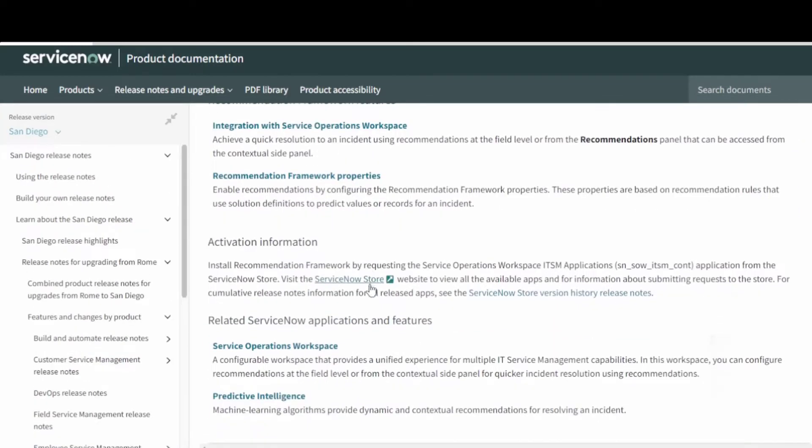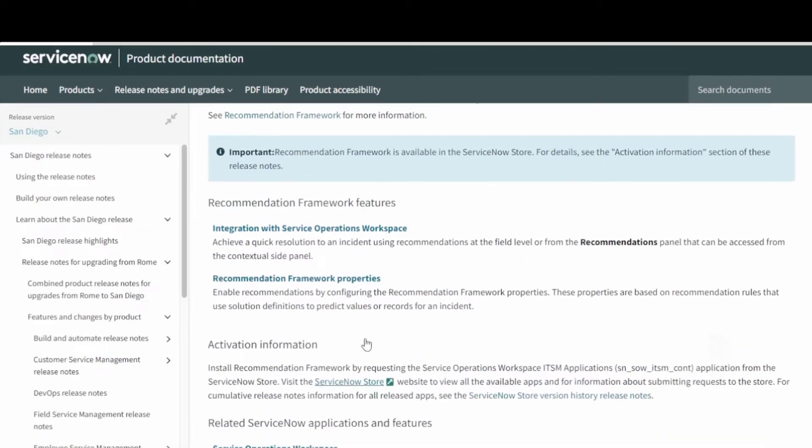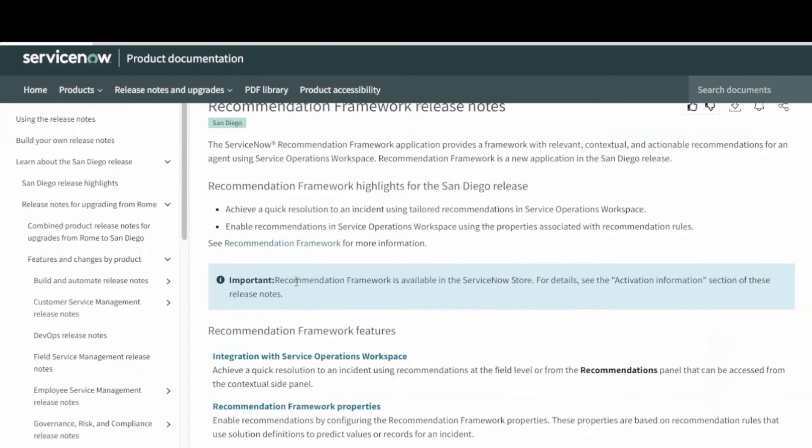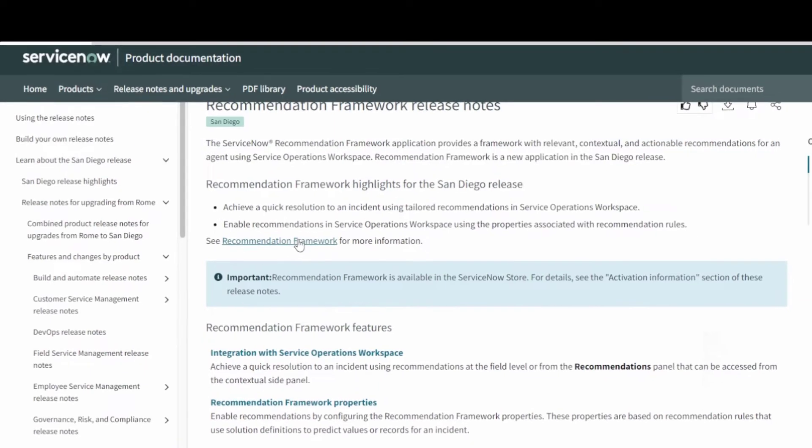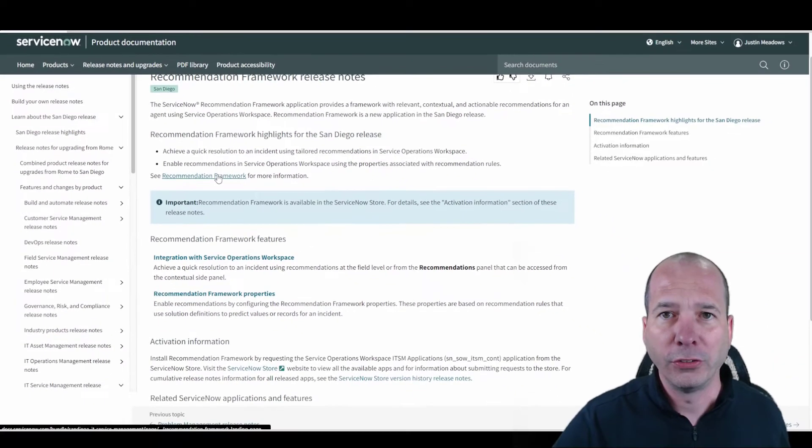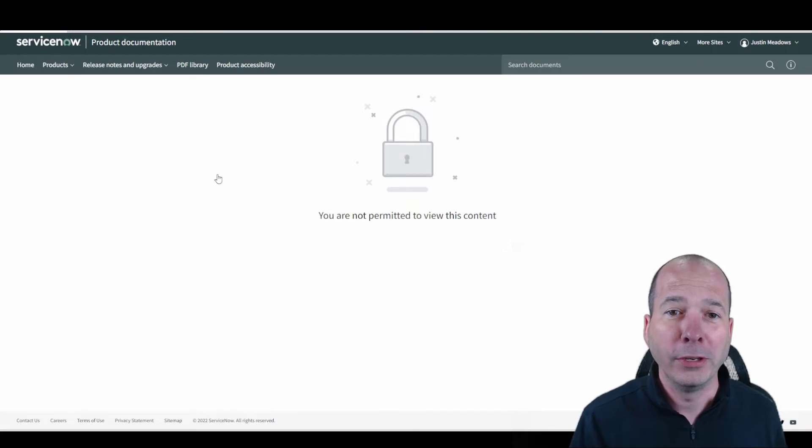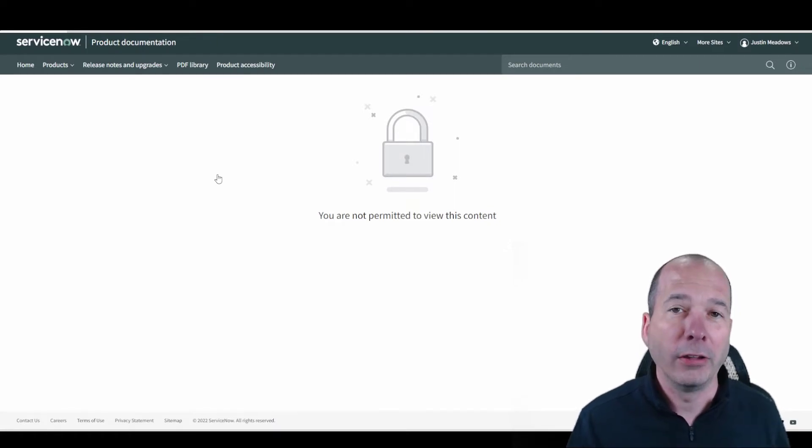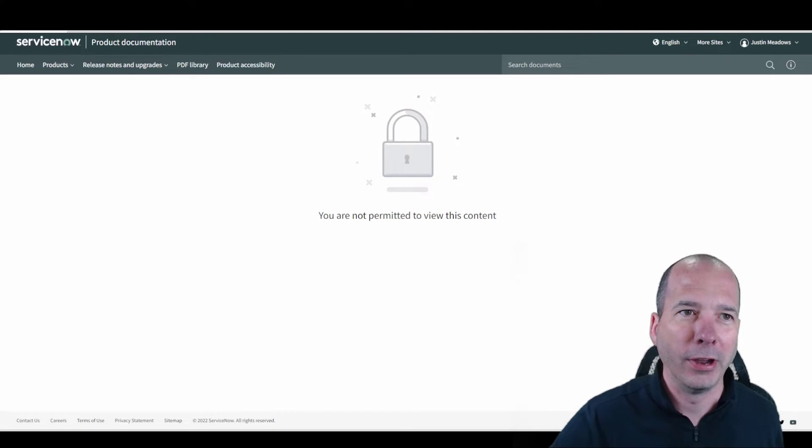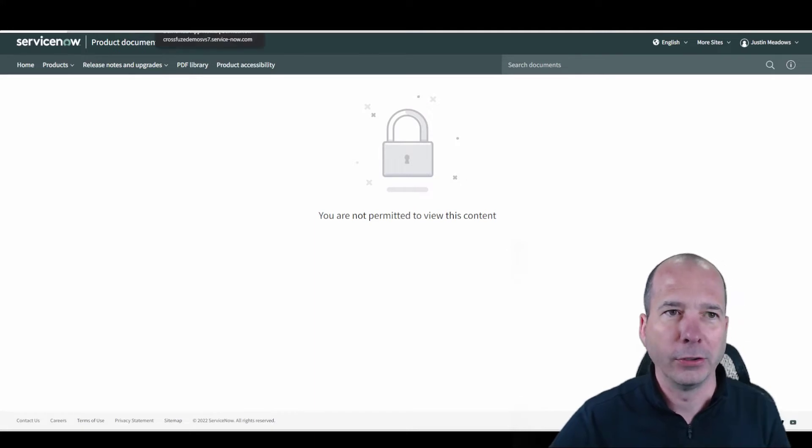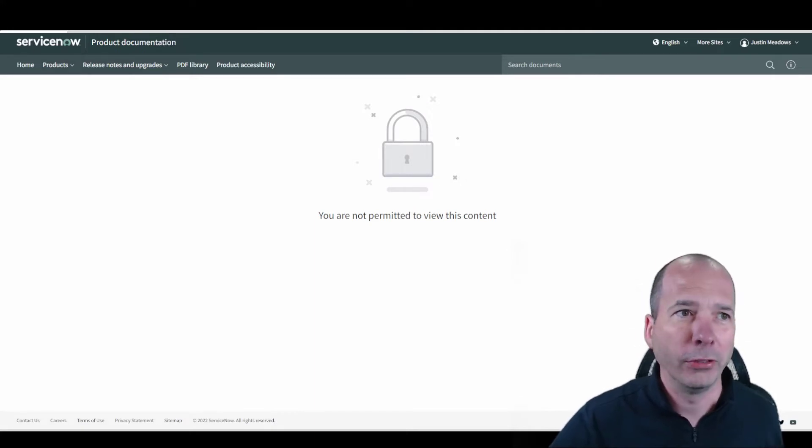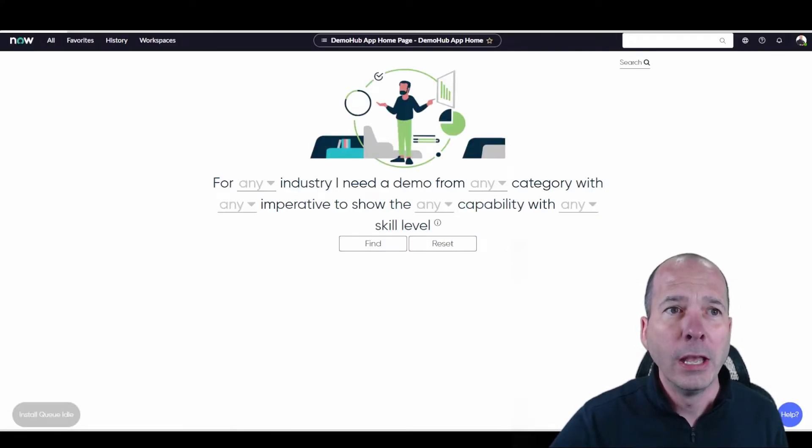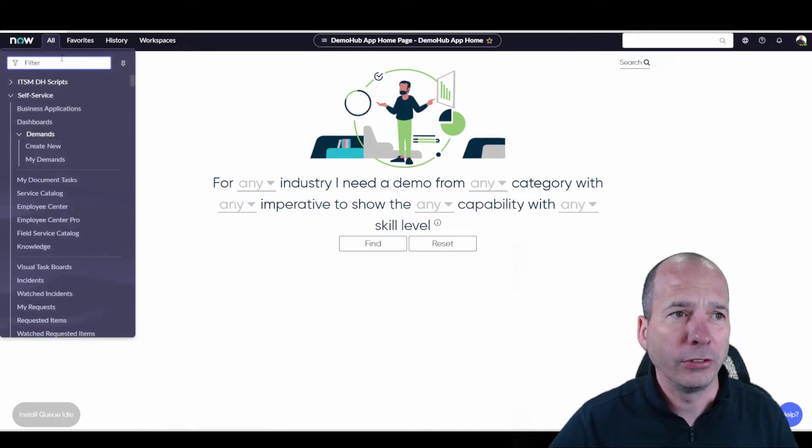It just wasn't working in my demo environment, my PDI, probably because it's using predictive intelligence and you've got to have a solid data set there. The documentation for it, unfortunately at the moment, is not letting me log in or access it whether I'm logged in or not. Maybe eventually they'll fix that and we'll have access to it.